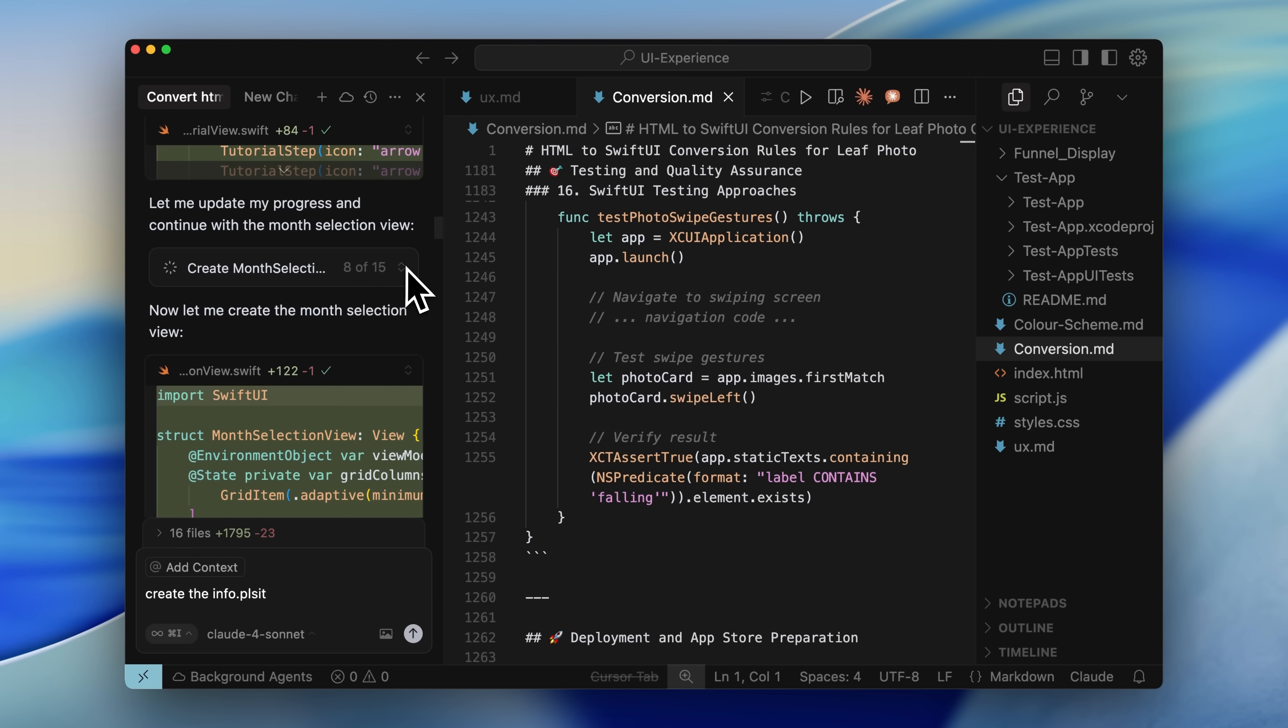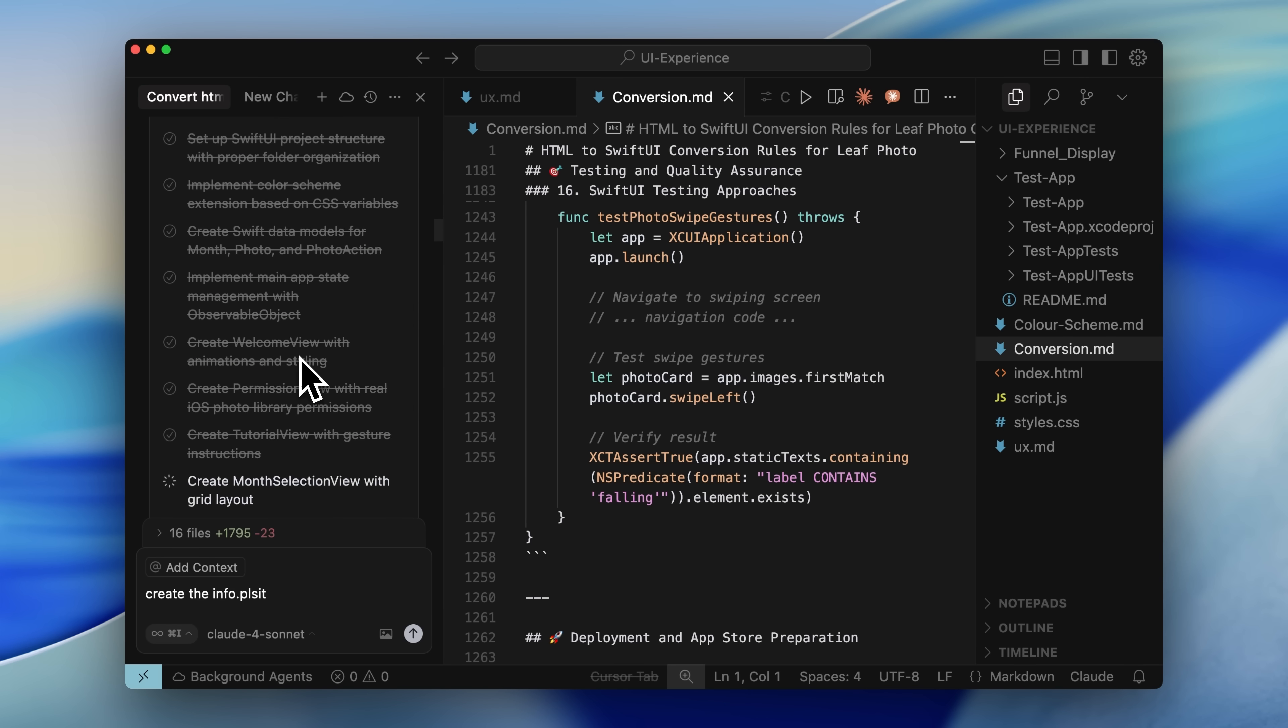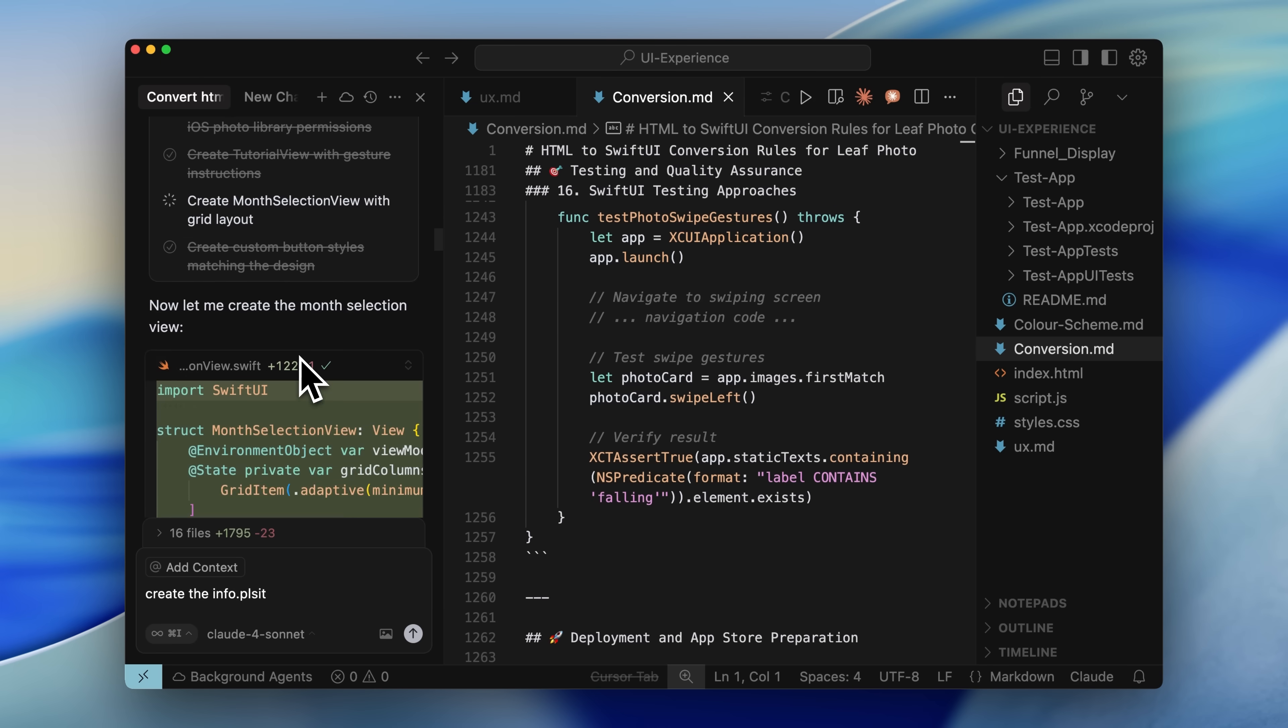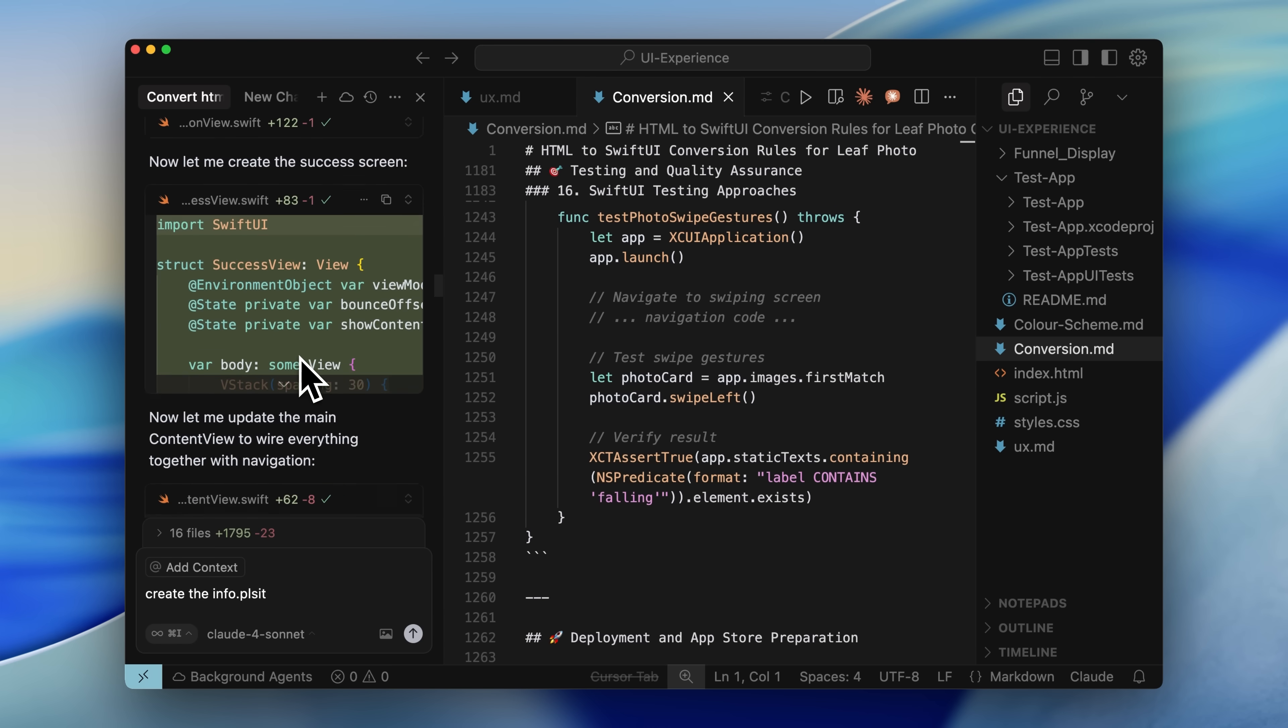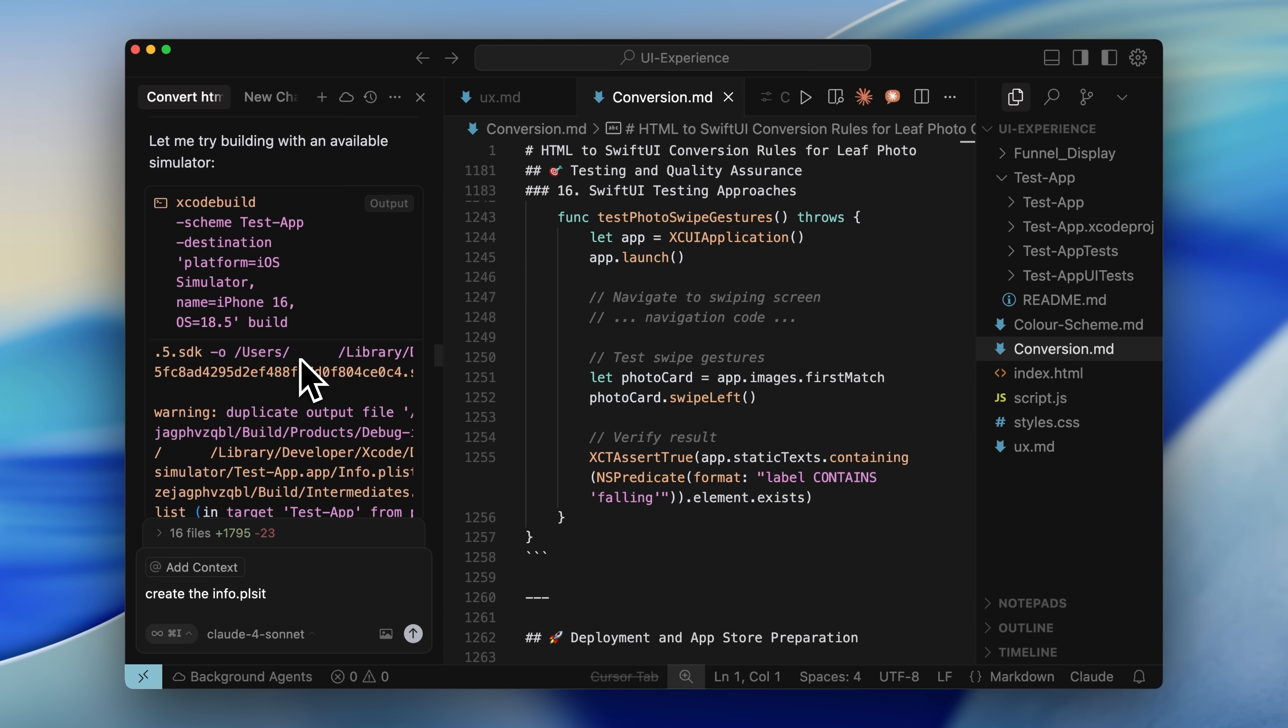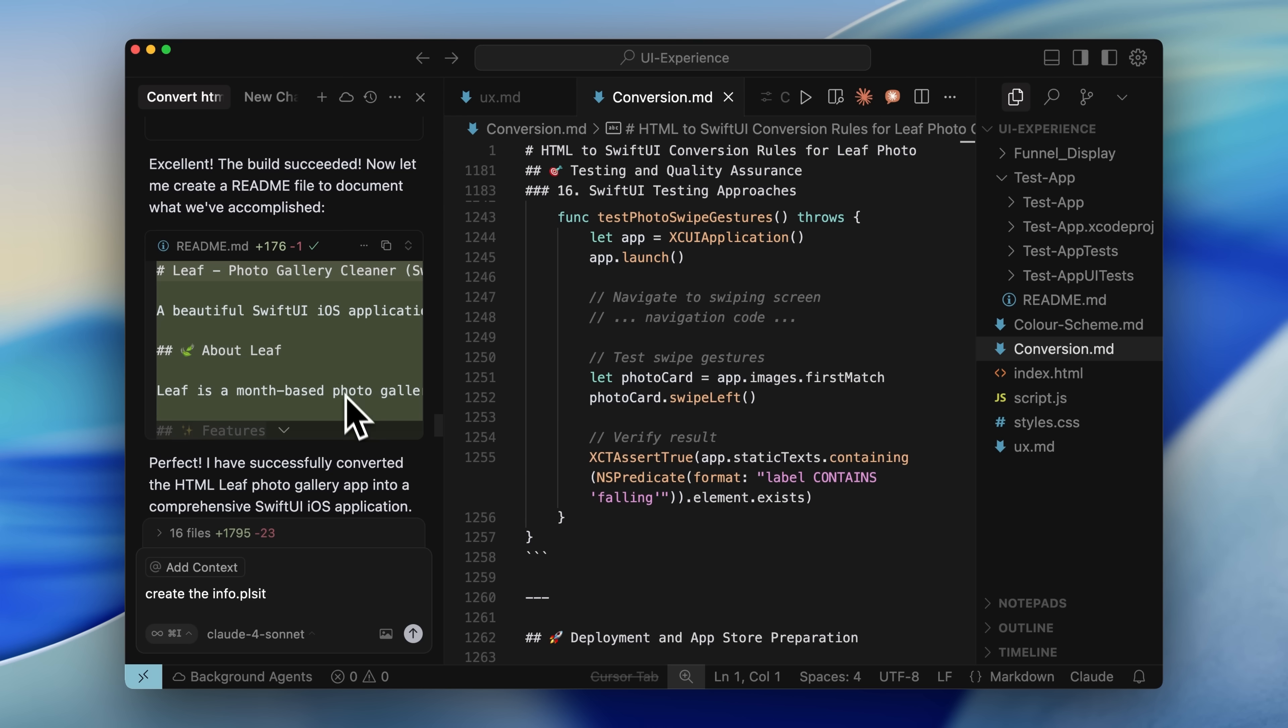After that, we see another cool cursor feature, to-do lists. It sets up a to-do list with 15 items and then one by one, it goes ahead and edits the files. Once that's done, it runs the app a few times. It failed a couple of times, but that's normal. After running the app and seeing the errors, it fixed them automatically. Once that was done, it informed us that the app has now been successfully converted and we can go ahead and open it up.